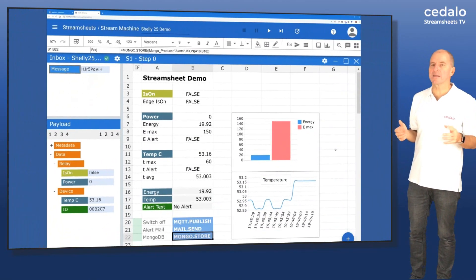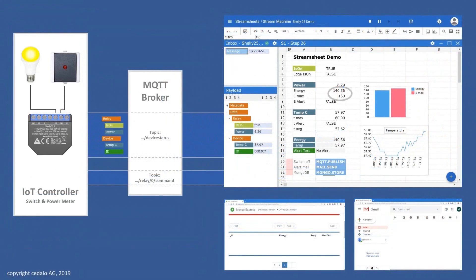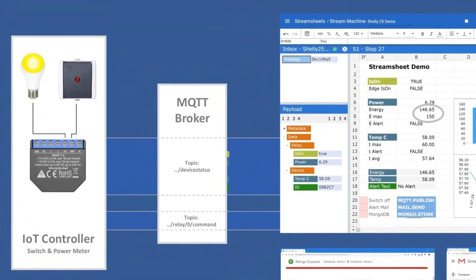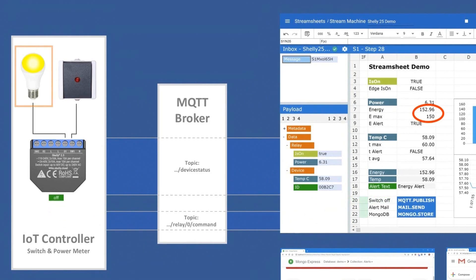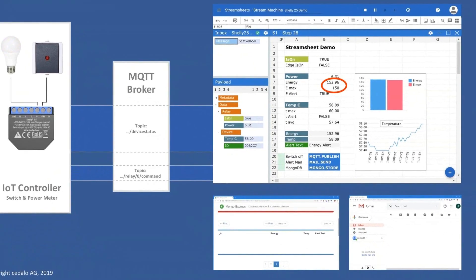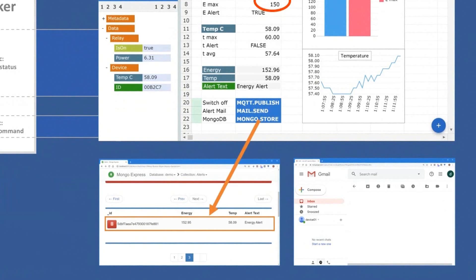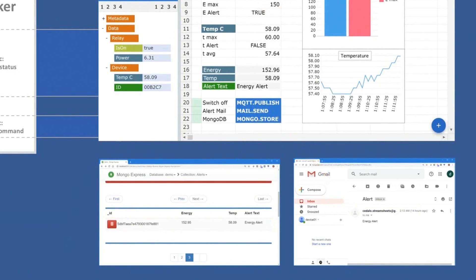So let's run it. And you can see the value is exceeding the maximum energy. Then we have an empty command switching off the light. We also have it down here with the MongoDB and the mail program that receives the notification.